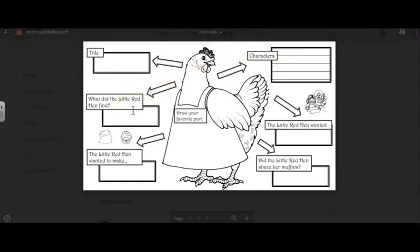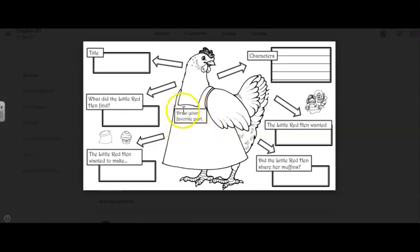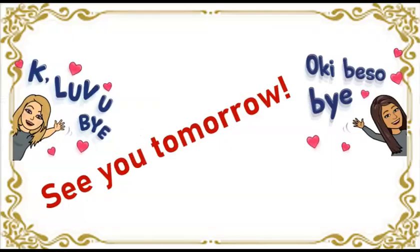What did the Little Red Hen find? And then draw your favorite part. You can print it or you can draw it. You can send a picture of your work in the classroom. That's it for today. See you tomorrow.